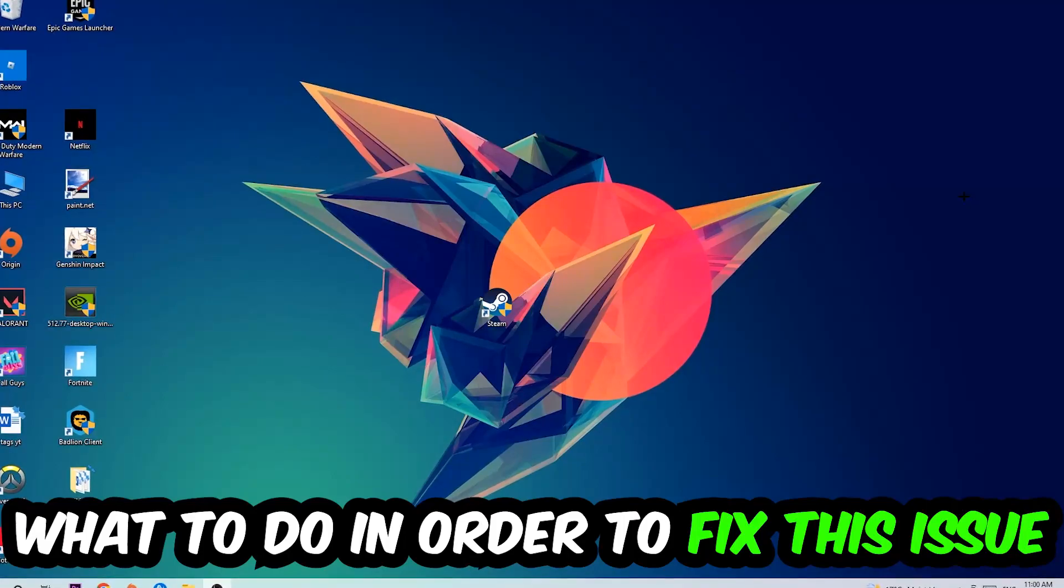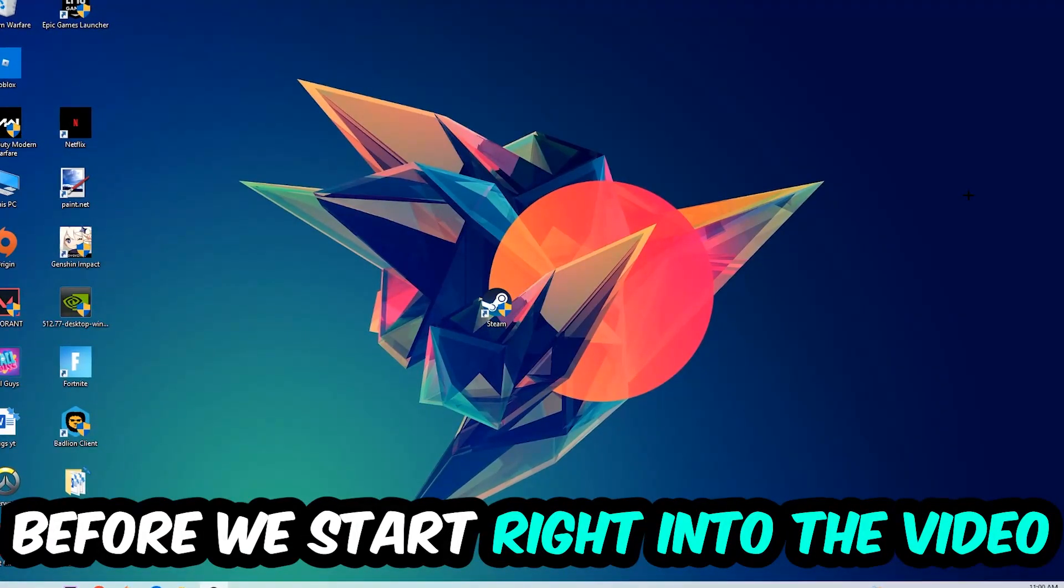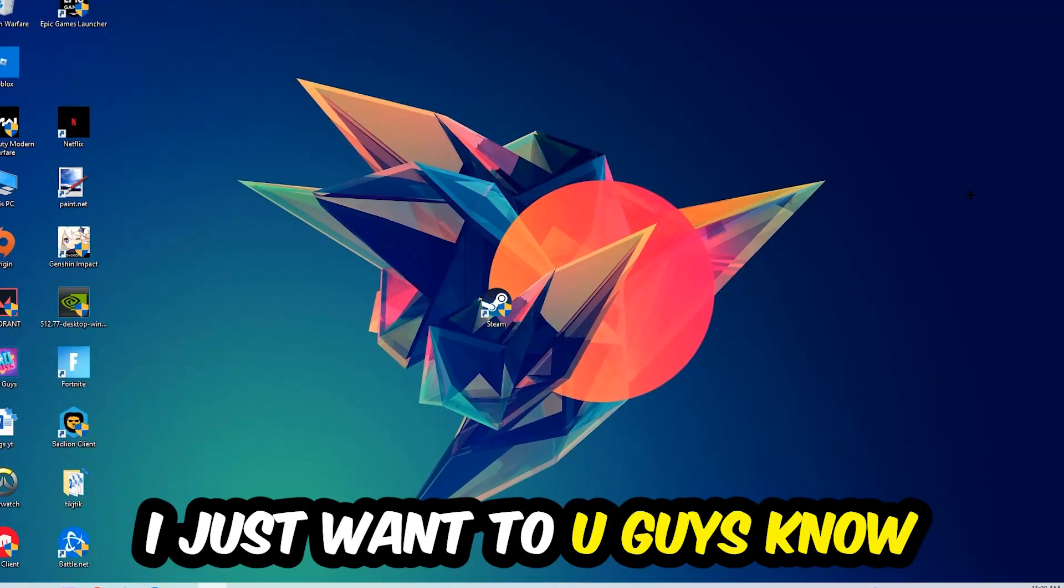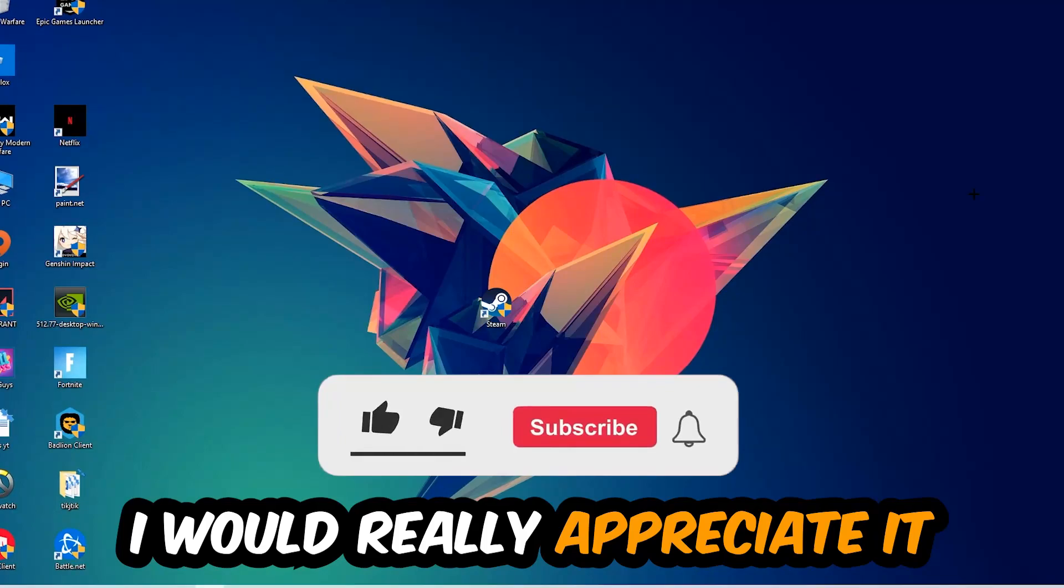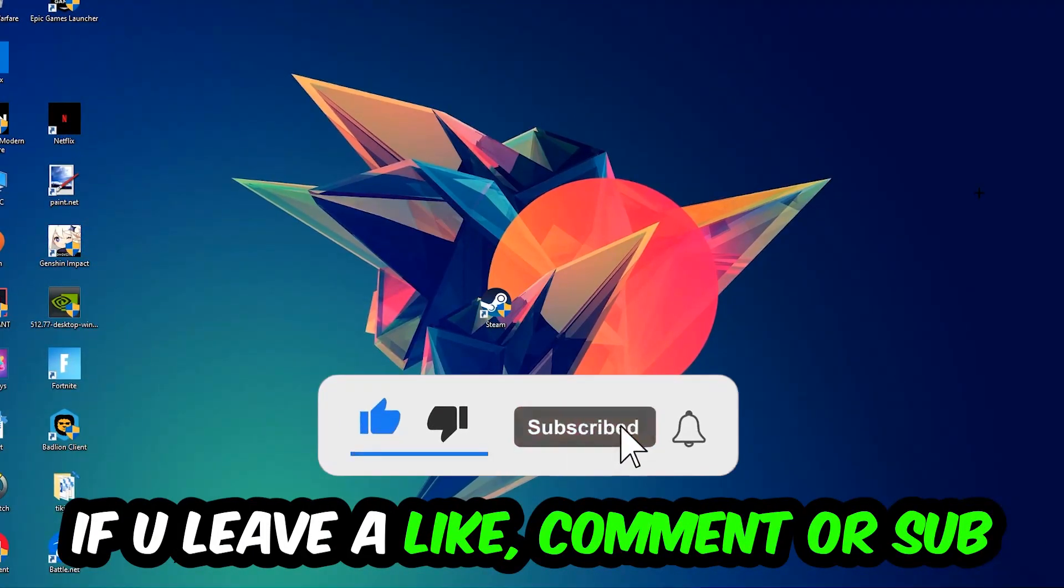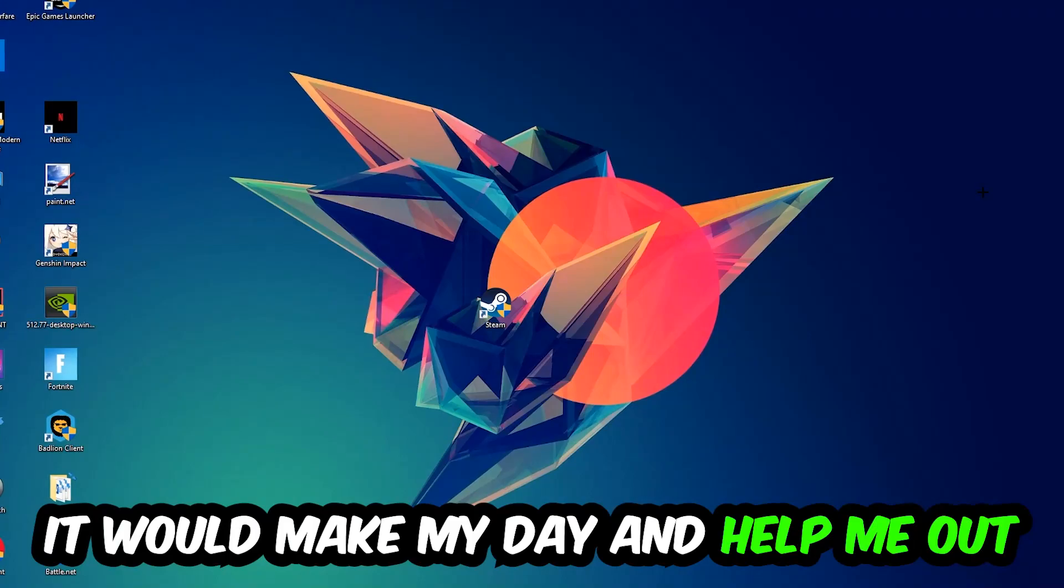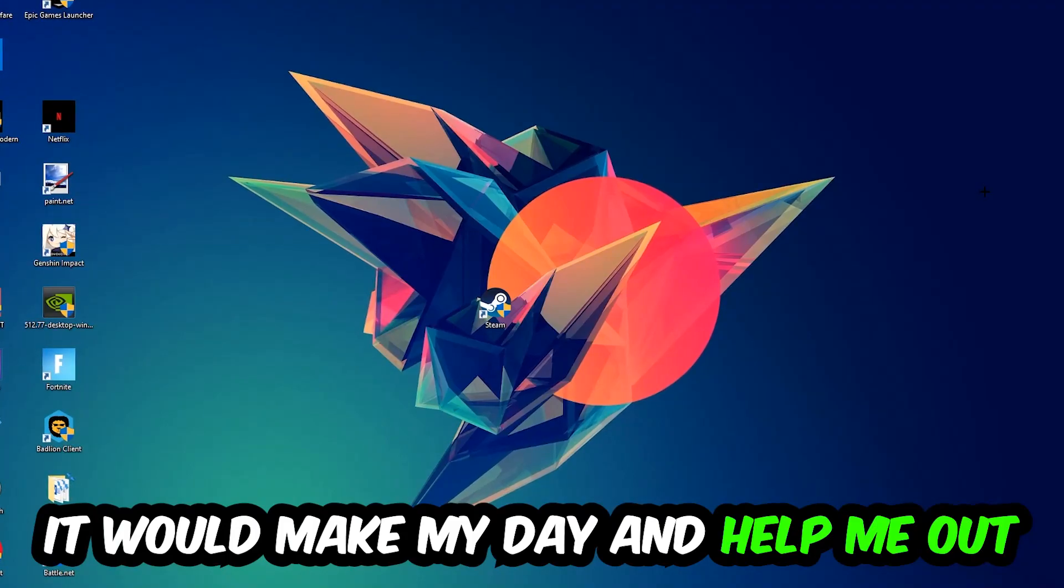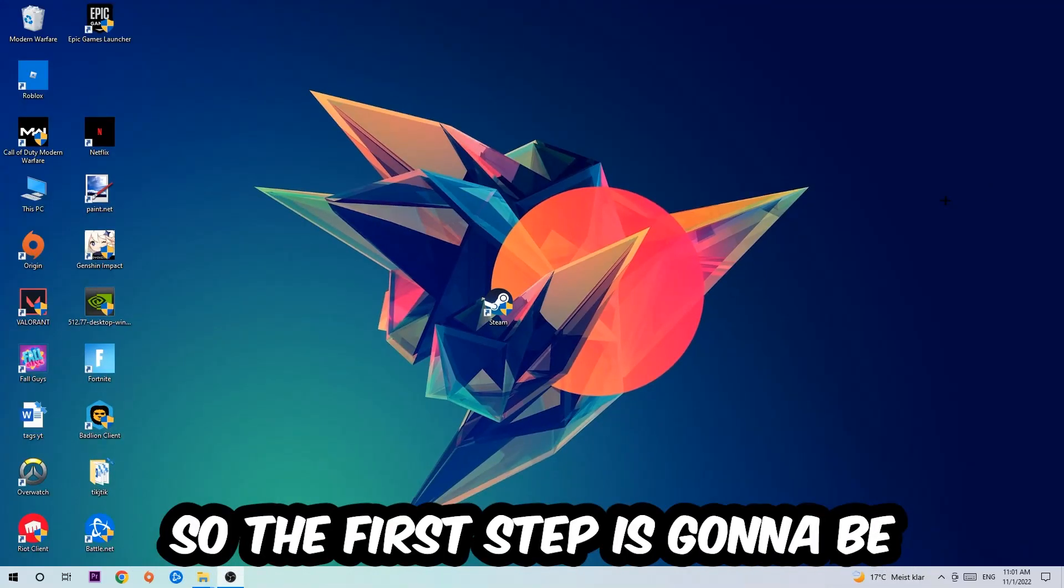Before we start the video, I just wanted to let you know that I would really appreciate it if you would leave a like, comment, or subscription on my YouTube channel. It would really make my day and help me out as a small YouTuber. So the first step I would recommend for everybody is going to be...